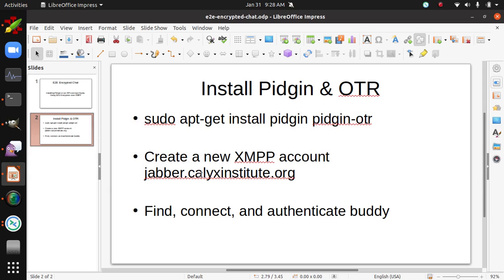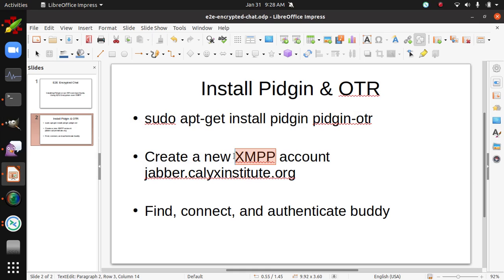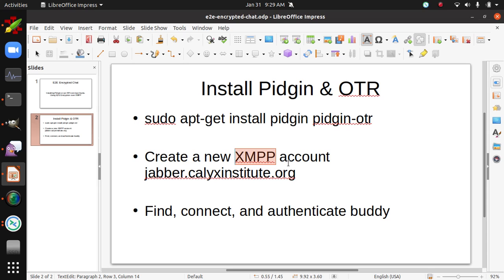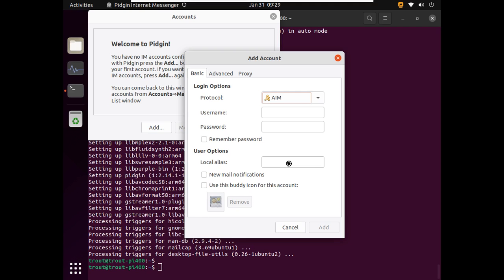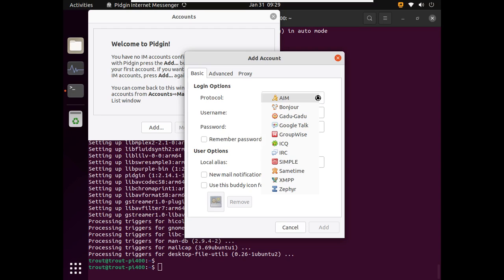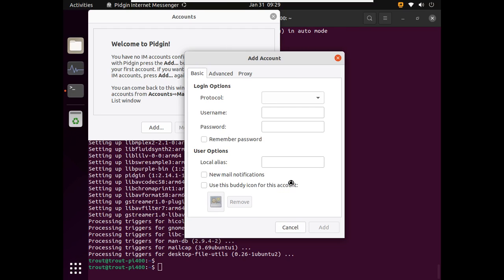So we're going to use the Calix Institute XMPP server. So XMPP is often called Jabber. There's a history there. I'm not totally familiar with it. But just if you ever hear the word Jabber and XMPP, they're the exact same thing. And it's an old-school communication format. And you can set up your own XMPP server. There are a lot of public XMPP servers like the Calix Institute to use. It doesn't really matter which one we use because the message is end-to-end encrypted. So here we're going to select all the different types of chat protocols. And we're going to select XMPP.